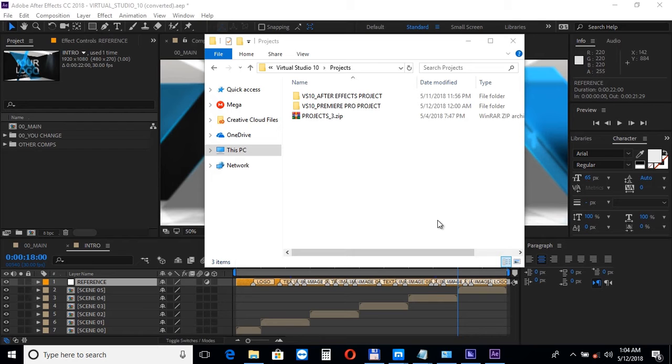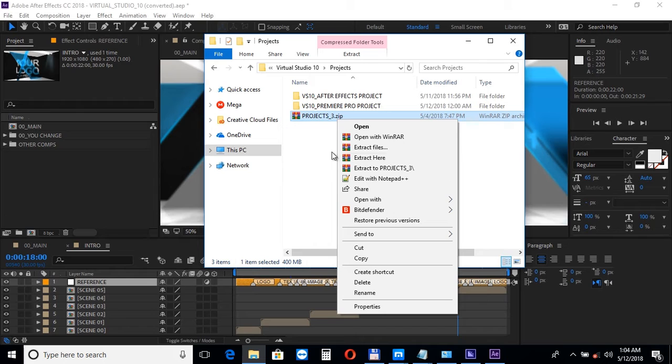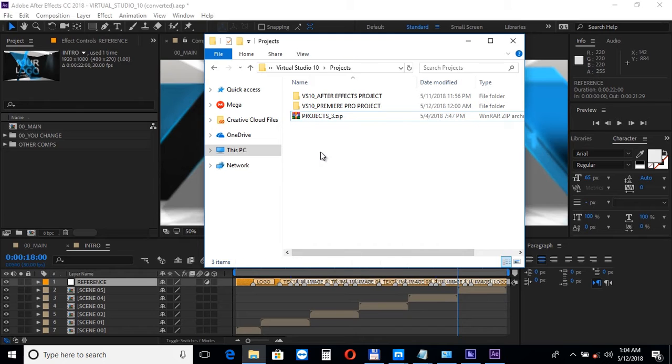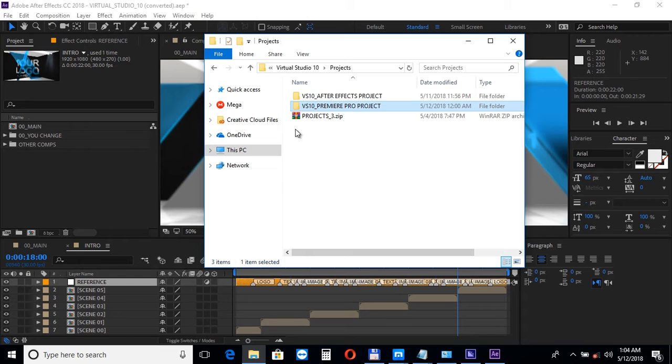First download the delivery zip file and make sure you unpack all the files before opening up any project. Inside the project folder you will find an After Effects version of the template and the Premiere Pro version. So let's open up the AE version first.